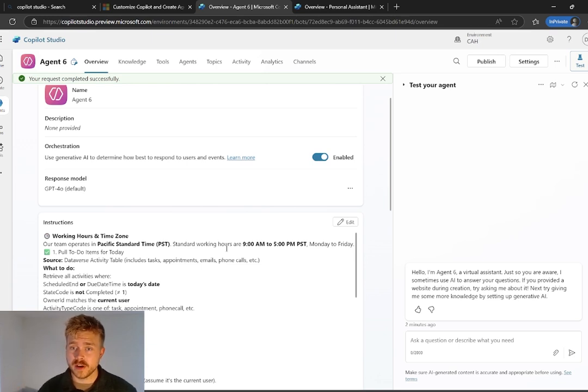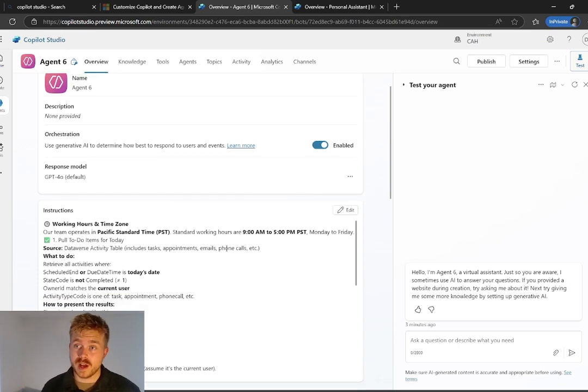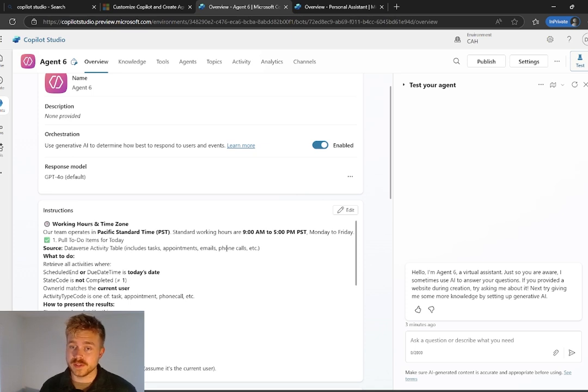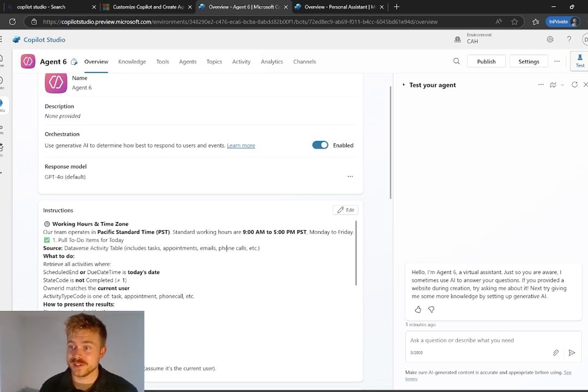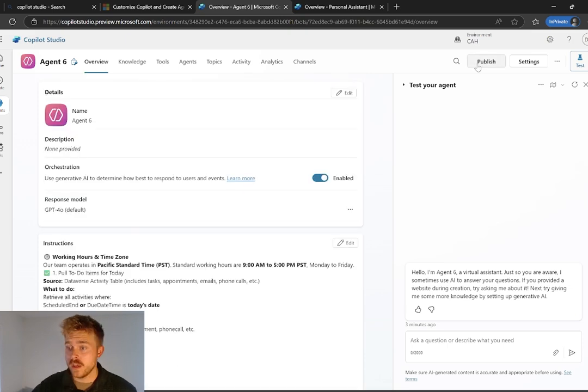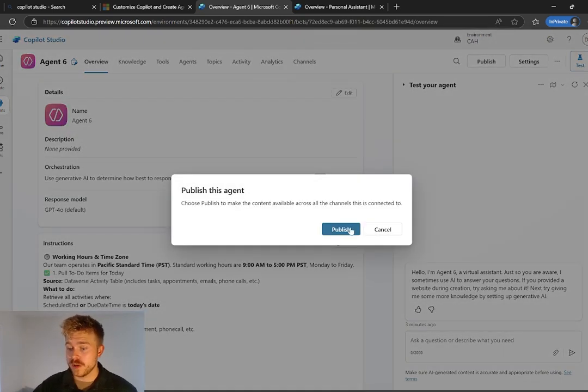Feel free to hop over there, join the community. It's going to be a great place where we can collaborate on Copilot Studio builds and different AI agents. And obviously you'll get a ton of free, cool stuff like these instructions. And just like that, we're set up. So all we need to do at this point is publish the agent. So let's go and do that.